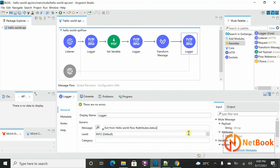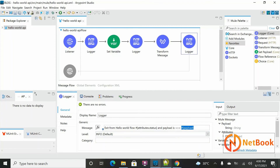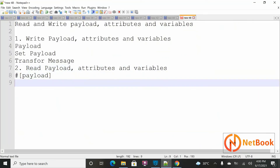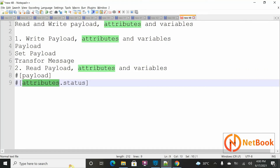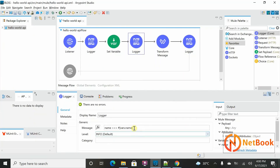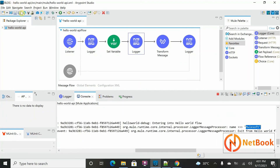To summarize reading syntax: you read a payload using 'payload', you read attributes using 'attributes' or 'attributes.elementName' to access a specific element, and you read a variable using 'vars.variableName'. Let me save these changes and test it.